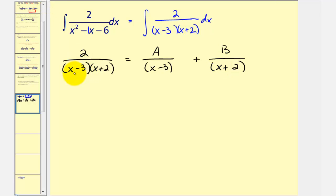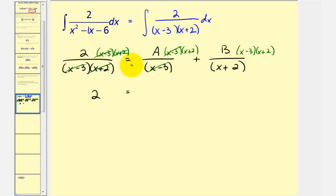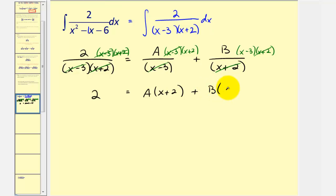Now we're going to clear the fractions by multiplying everything by the LCD, which is the quantity x minus three times the quantity x plus two. In the first fraction, x minus three over x minus three and x plus two over x plus two cancel, giving us two on the left side. On the right side we get a times the quantity x plus two, plus b times the quantity x minus three. Now we'll select convenient values of x to solve for a and b.